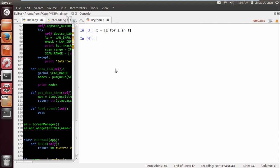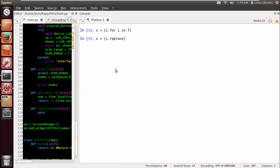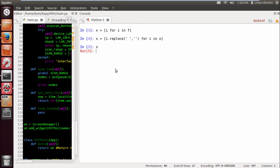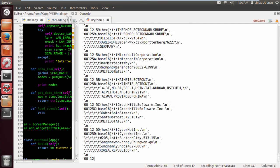Now we want to strip the whitespace, so we do an x equals i.replace, all the whitespaces, and the second argument is what you actually want to replace it with. I want to replace it with nothing, so i.replace for i in x. This may take a while because it's a large file.